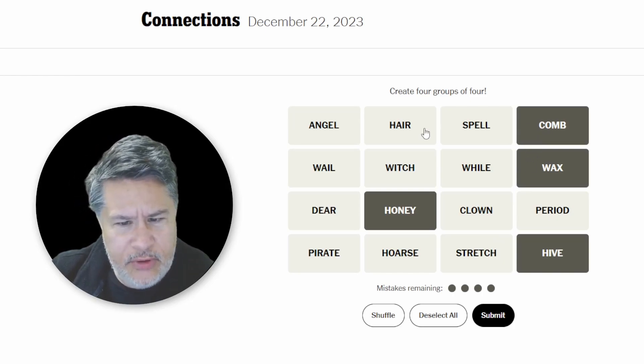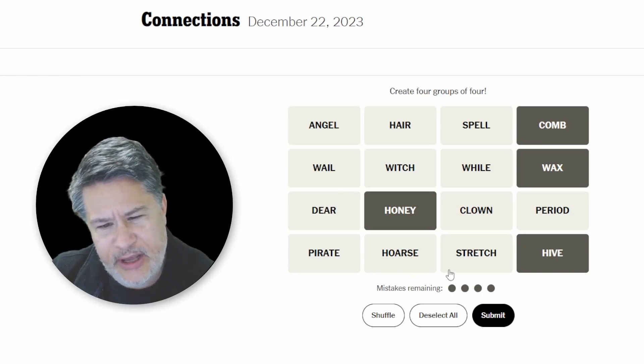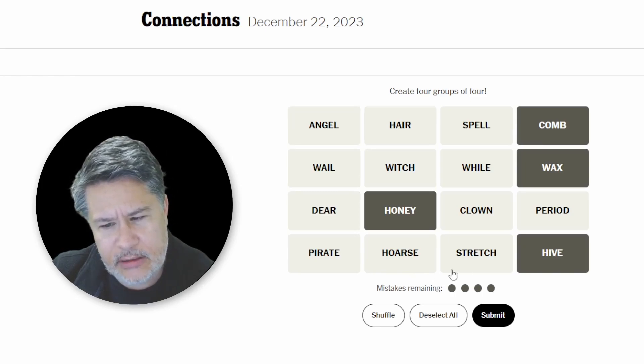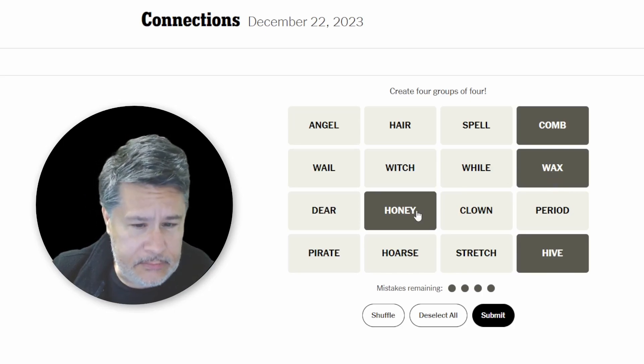See, yeah, comb could sort of go with your hair, but then not much else would go there. Hive, wax, okay, honey.